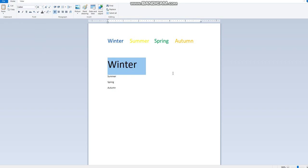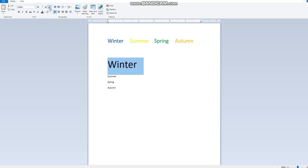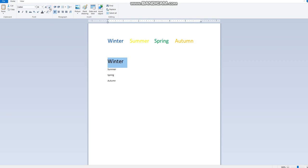Now if I want to make it smaller, how can I do that? I will select it again and click on the shrink font button, the smaller A, and I will make it smaller.